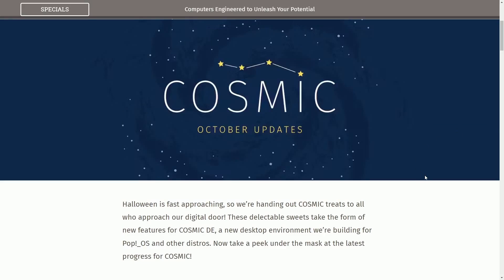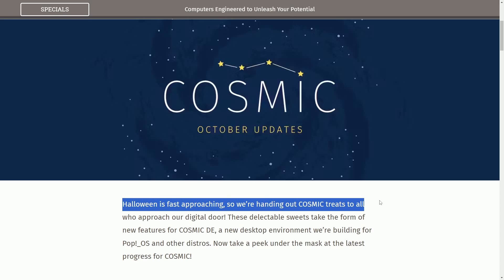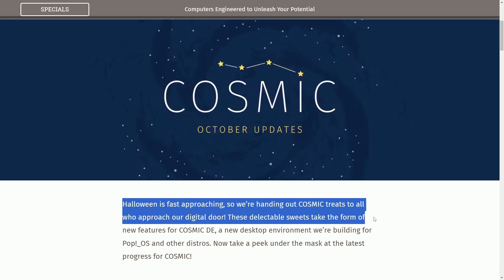That new prototype test definitely has me excited about some of the styling that Cosmic is going to bring to us, but let's talk about the October updates that they have for us as well. Halloween is fast approaching, so we're handing out Cosmic treats to all who approach our digital door.